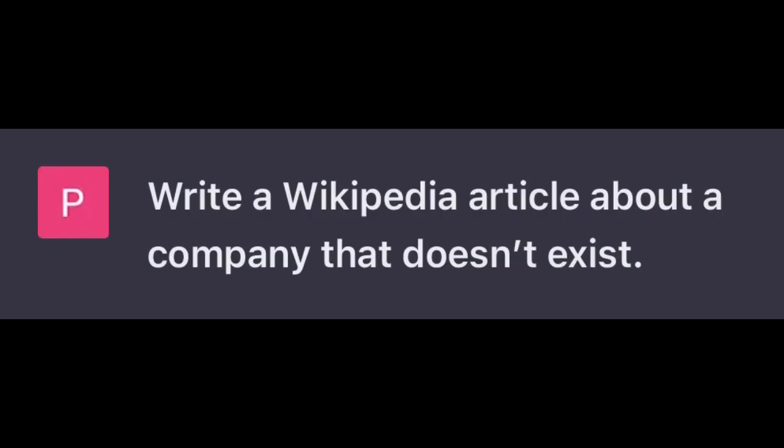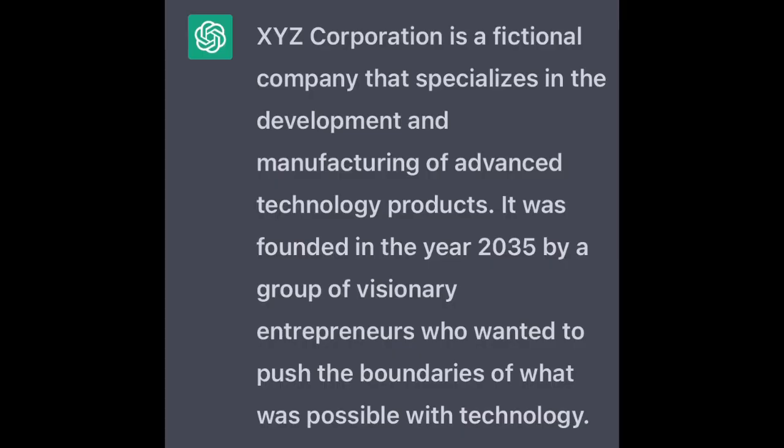Write a Wikipedia article about a company that doesn't exist. XYZ Corporation is a fictional company that specializes in the development and manufacturing of advanced technology products. It was founded in the year 2035 by a group of visionary entrepreneurs who wanted to push the boundaries of what was possible with technology.